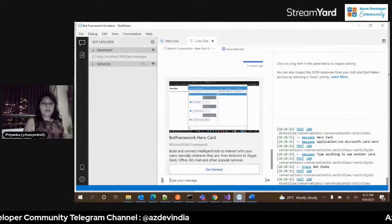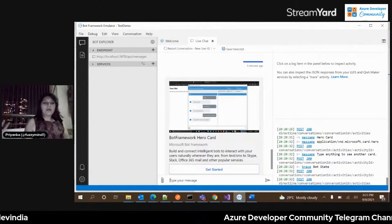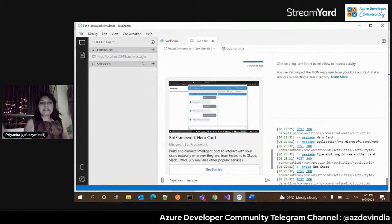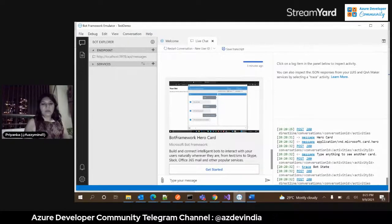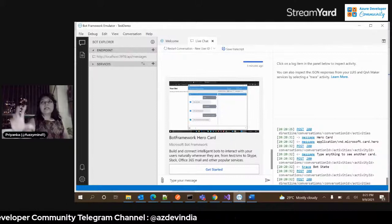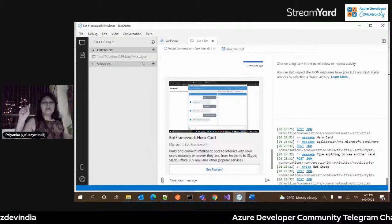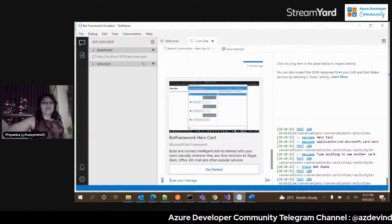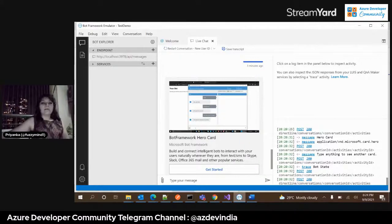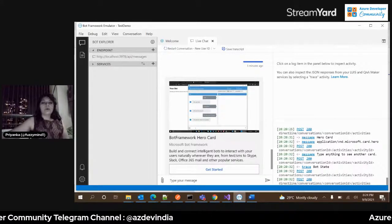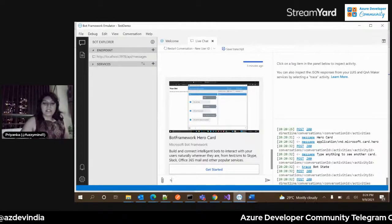So hero cards are a combination of cards where you can have hyperlinks, images, and videos. A hero card is a multi-faceted, multi-functionality card. You can click on it to connect to a mail channel, or redirect to some website. That is your hero card.